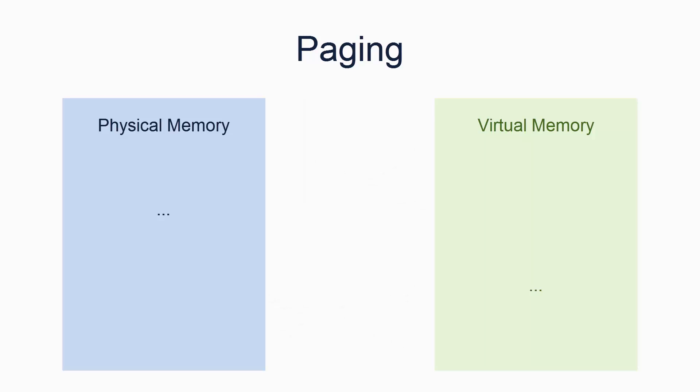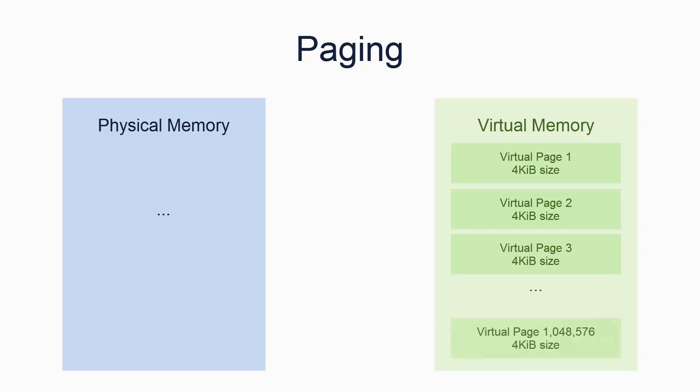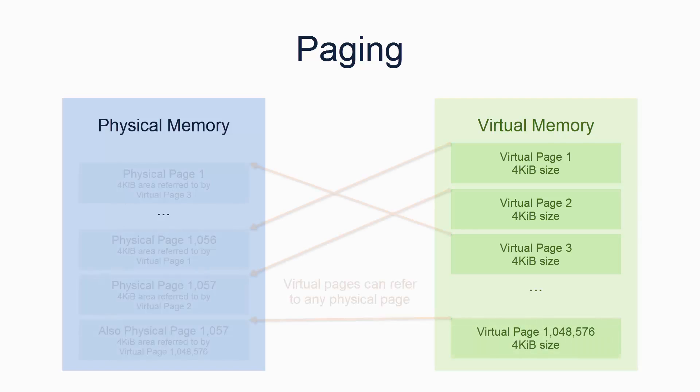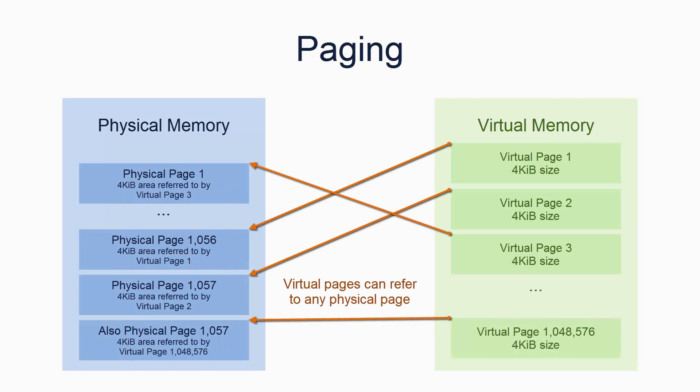Paging essentially works by splitting up memory into 4 kibibyte blocks, and you provide permissions and a translation address for every block. You have to provide some configuration for every block in the address space. A block is called a page.